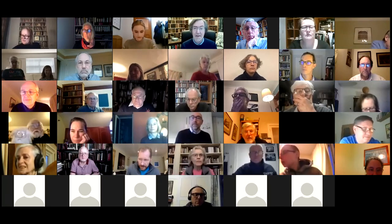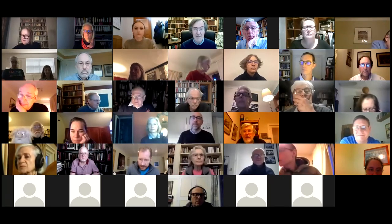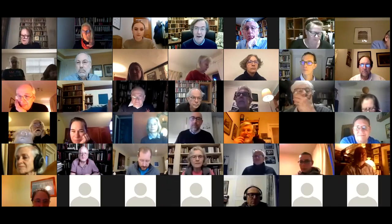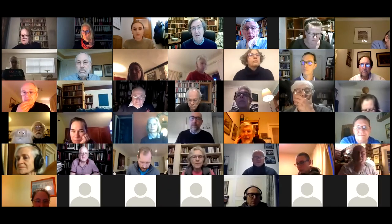Hello everybody, and thank you ever so much for coming. My name is David Pearson, and the aim of this session is to talk about Book Owners Online, to raise awareness of this database that we have been working on, and hopefully to get some discussion going at the end about where we should go from here and how we should proceed.